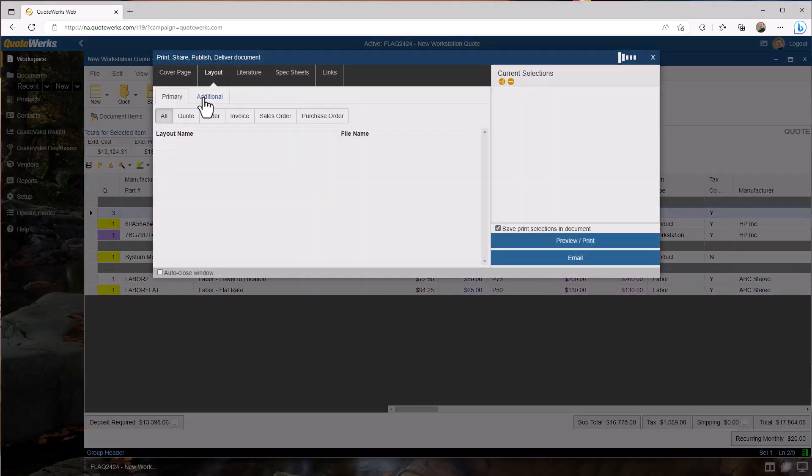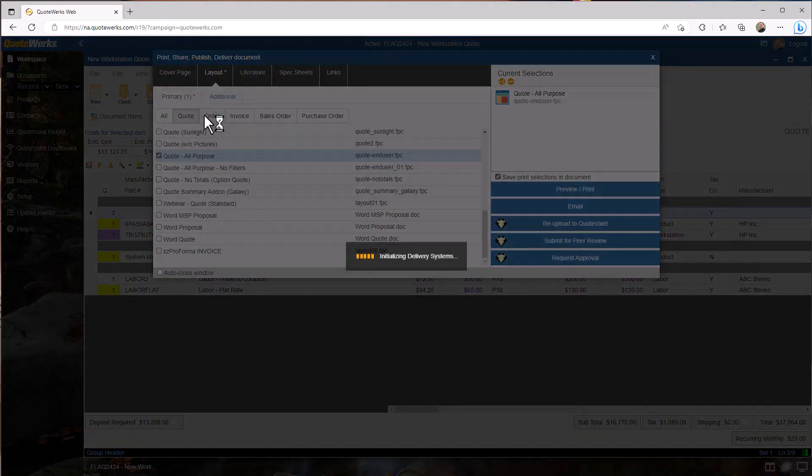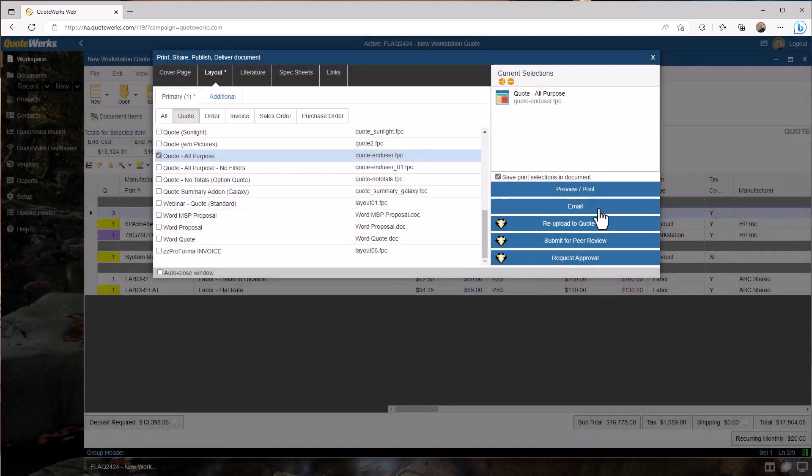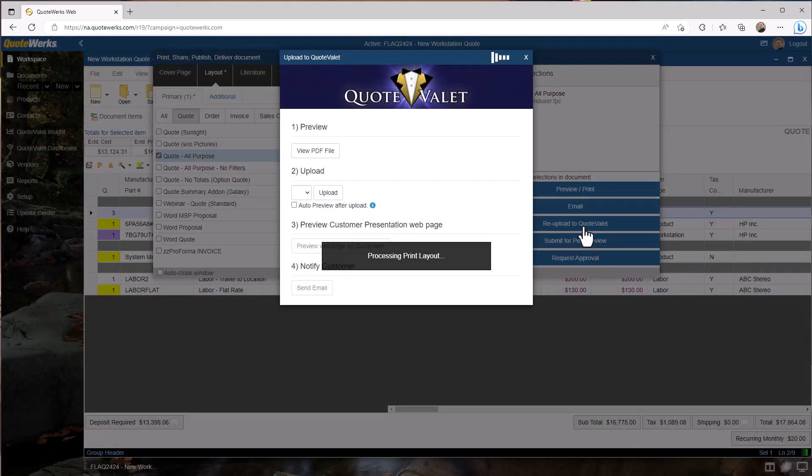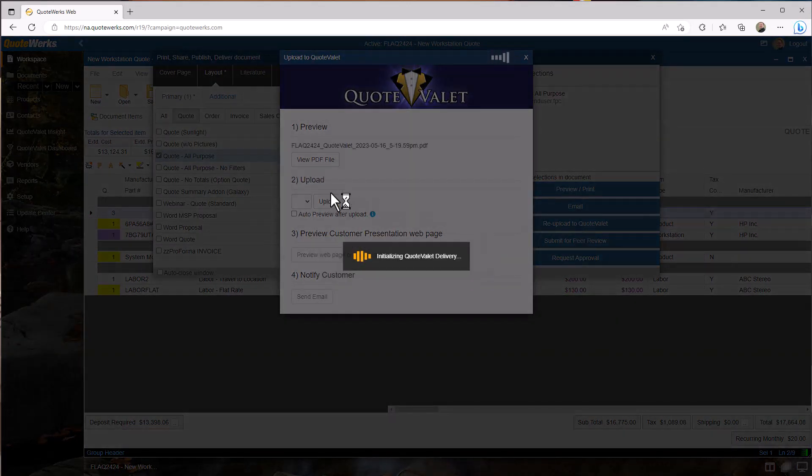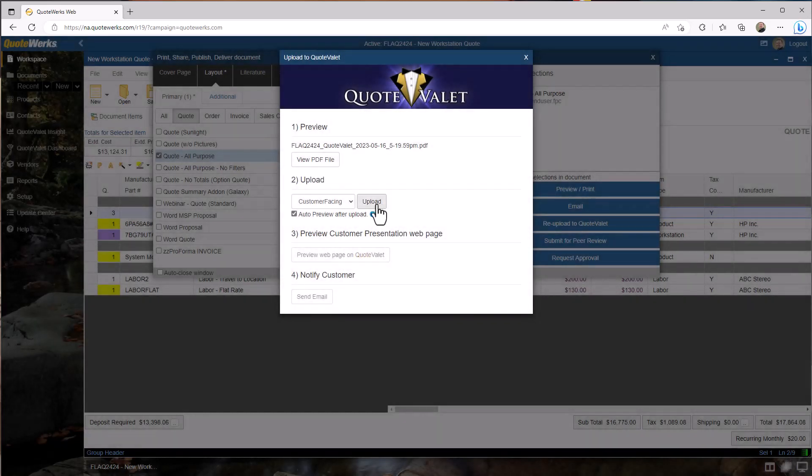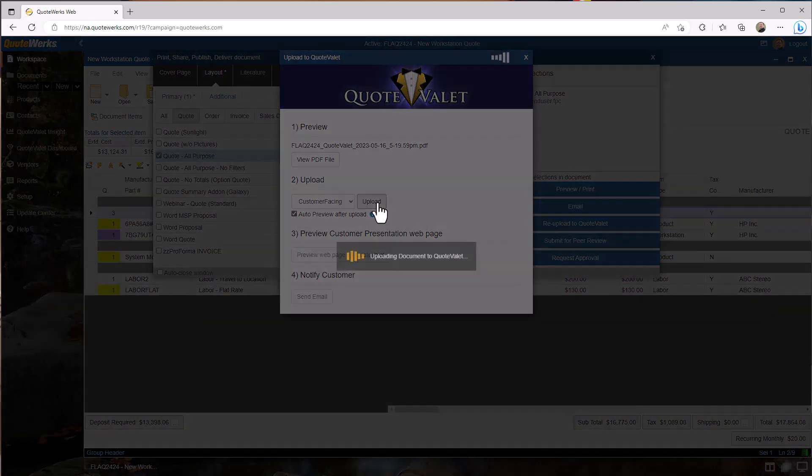To deliver the quote, select your layout and then email or use QuoteValet so your customers can electronically accept, sign, and pay for your quote.